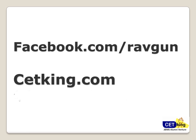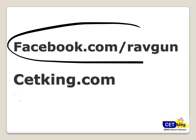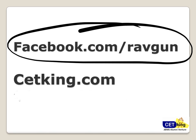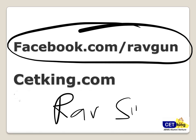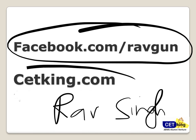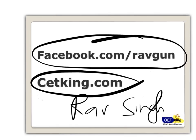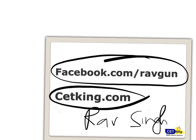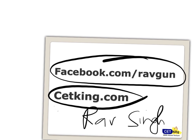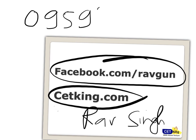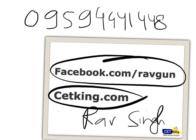If you have any more questions regarding MAT or any other exams you can ping me on Facebook. The link is facebook.com/ravgun, r-a-v-g-u-n. My name is Rav Singh, you can search me on Facebook as well. If you want to buy our program you can go to cetking.com. You can get information about the classroom program and the online program we have, or you can call us on 959-444-1448. All the best, thank you.